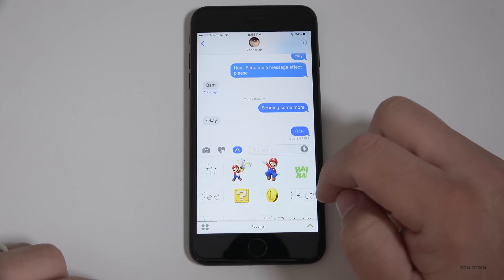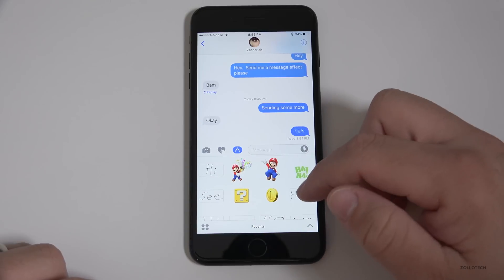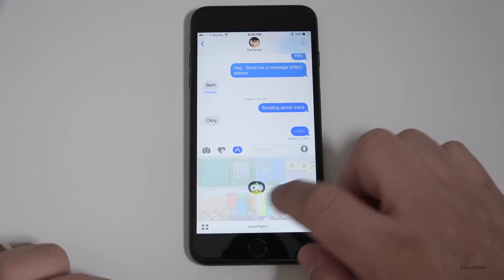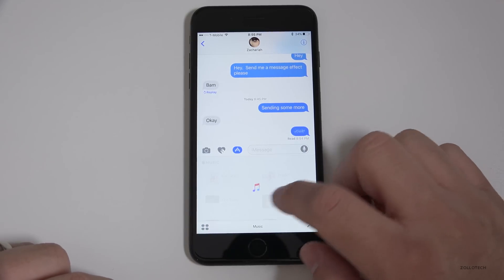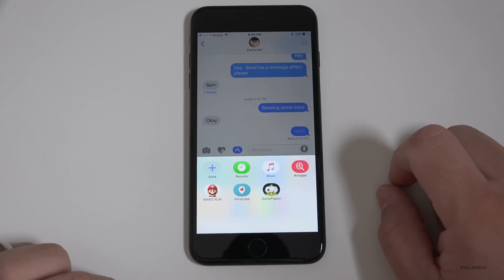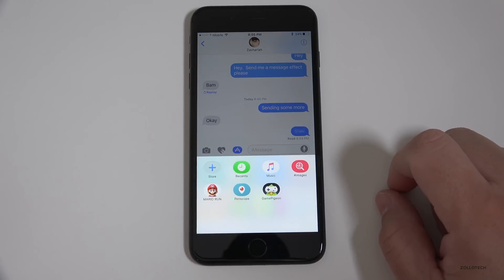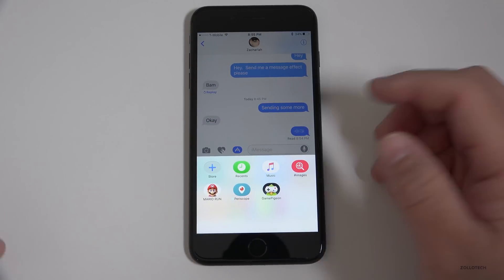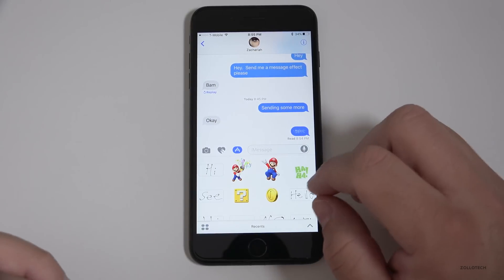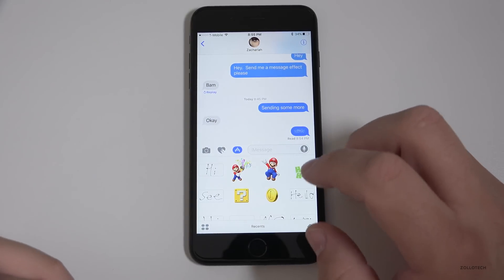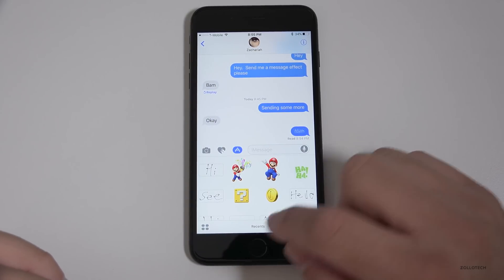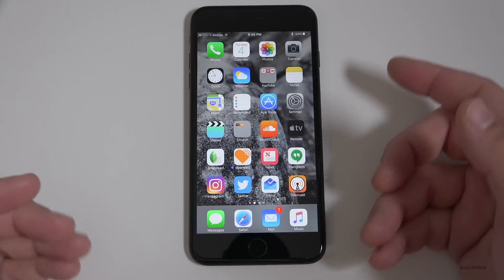They've also tweaked the little dock at the bottom with the App Store for your sticker packs. You'll see there's a little slider bar, and they've just cleaned it up a little bit. Overall it looks really nice — it looked fine before, but they've cleaned it up even more and just tweaked the UI a little bit.